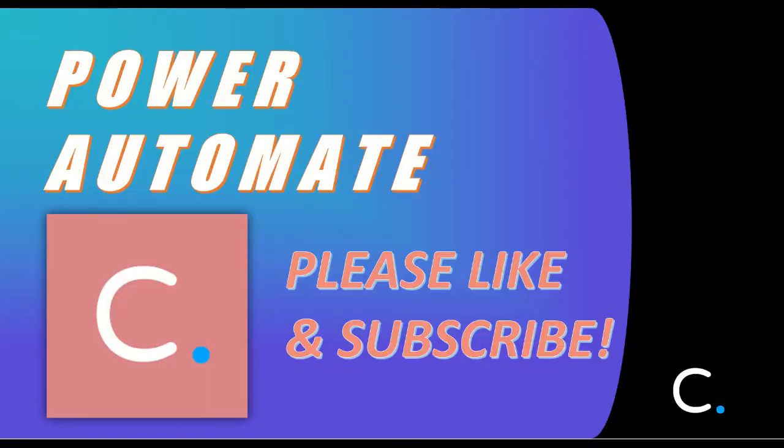Thank you for watching this video. Please like and subscribe for more Power Automate tutorials.